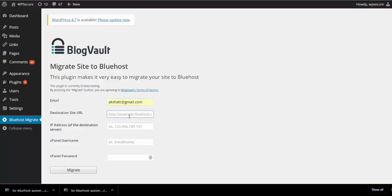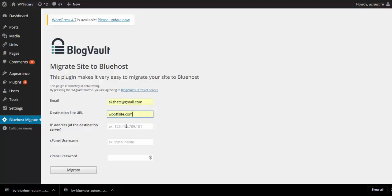The email address is the one to which notifications will be sent when the migration process begins and when it is successfully completed. Destination URL and IP address follow.